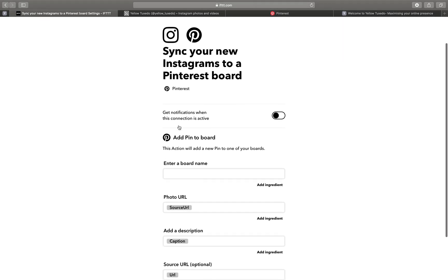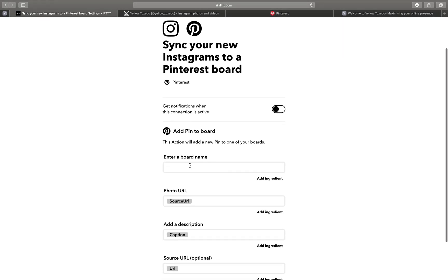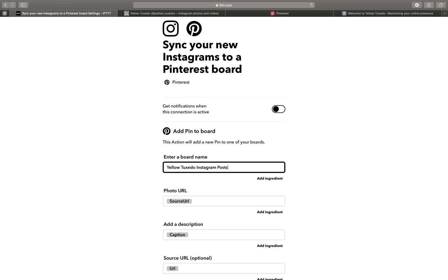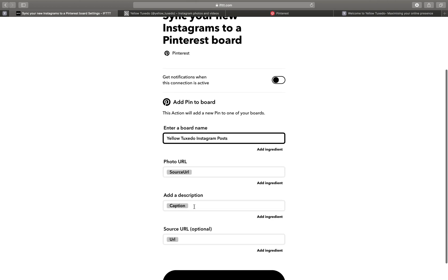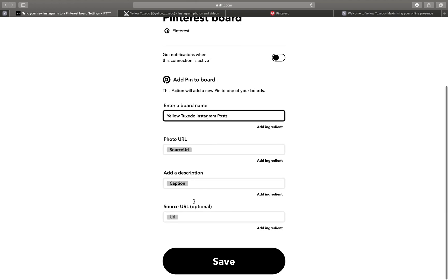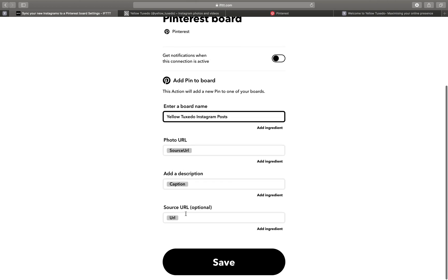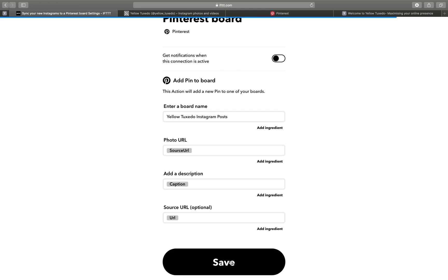So I've already got a board made up called Yellow Tuxedo Instagram posts. Source URL, description is caption and source URL is optional there. So that's where it's sending the traffic and what it wants to write where. You can turn on a notification here when it's active and it emails you if you wish. And then you just click save.